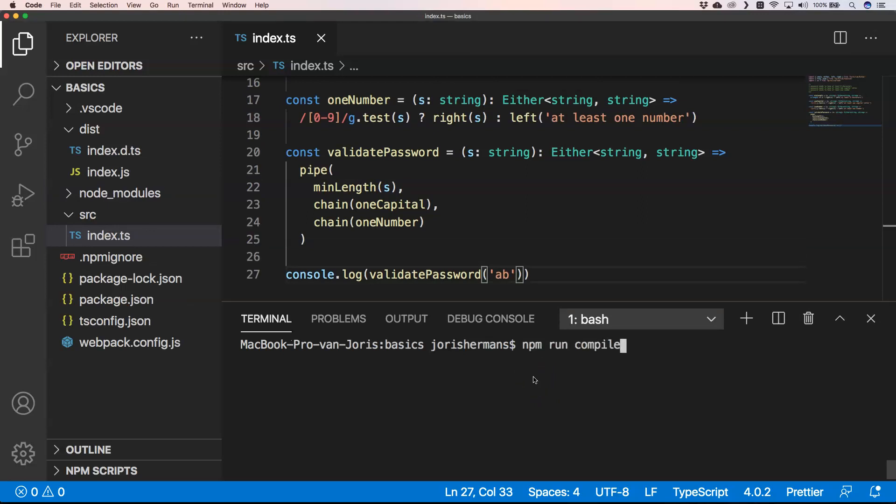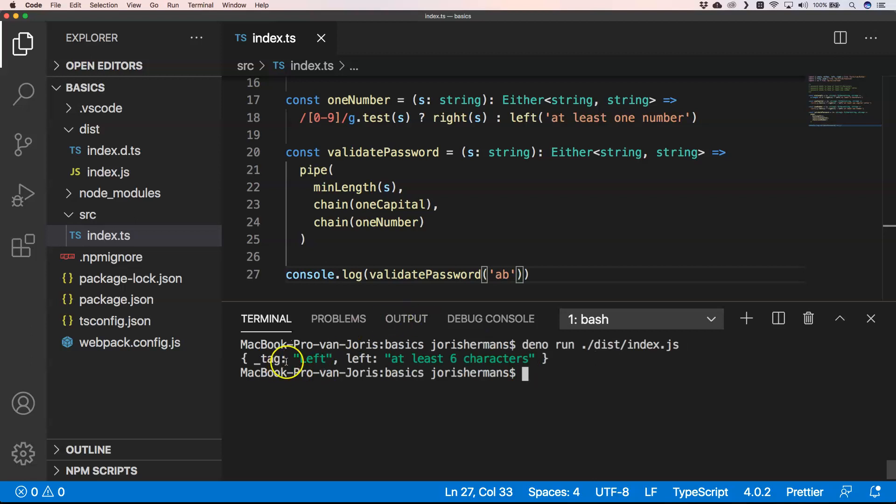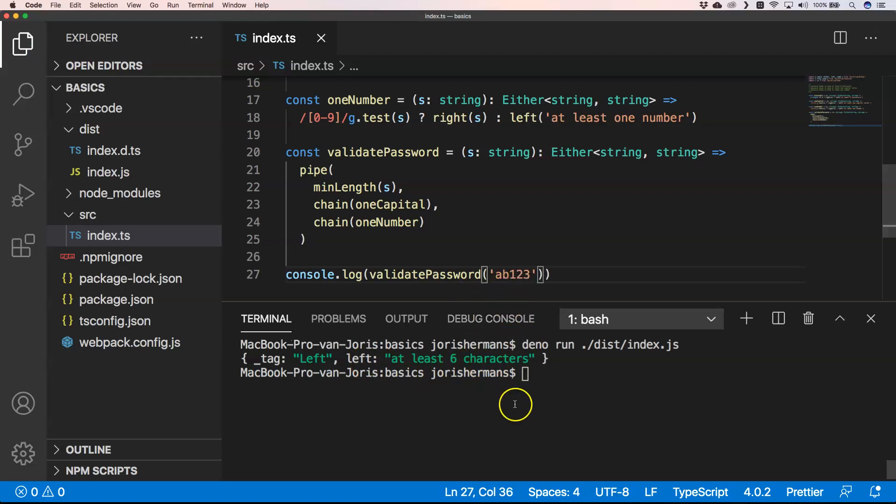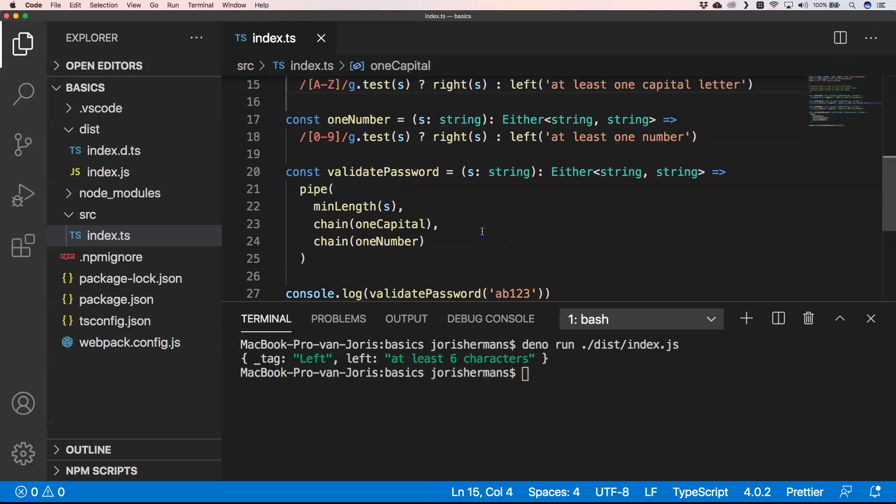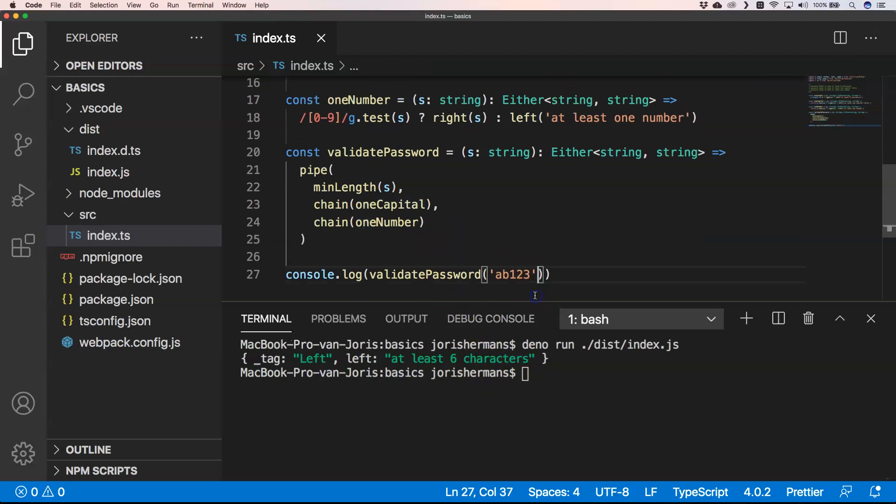You can very easily run this and then you have here tag left and then at least six characters. So if I now do this 1-2-3 and I save this, you think that it will have left at least six characters and at least one number, but that's not the case. There is no capital here, so that's a little bit strange.